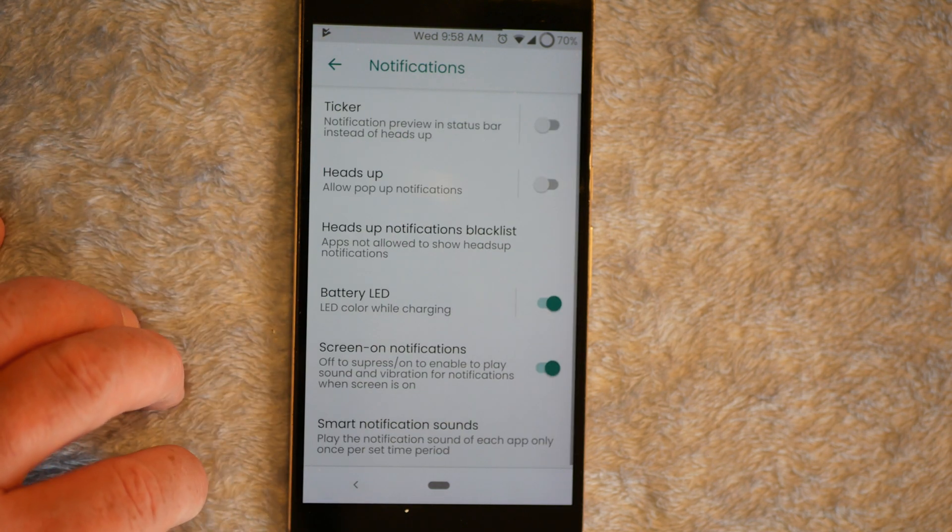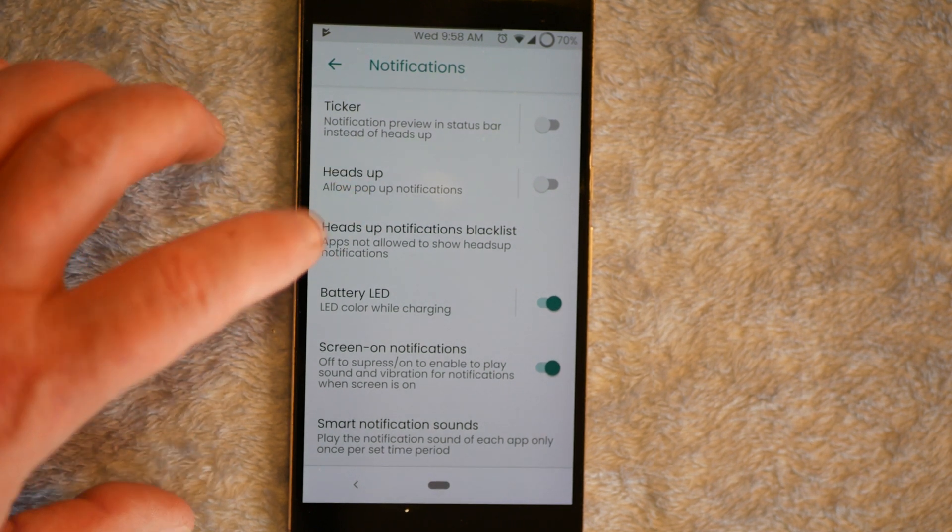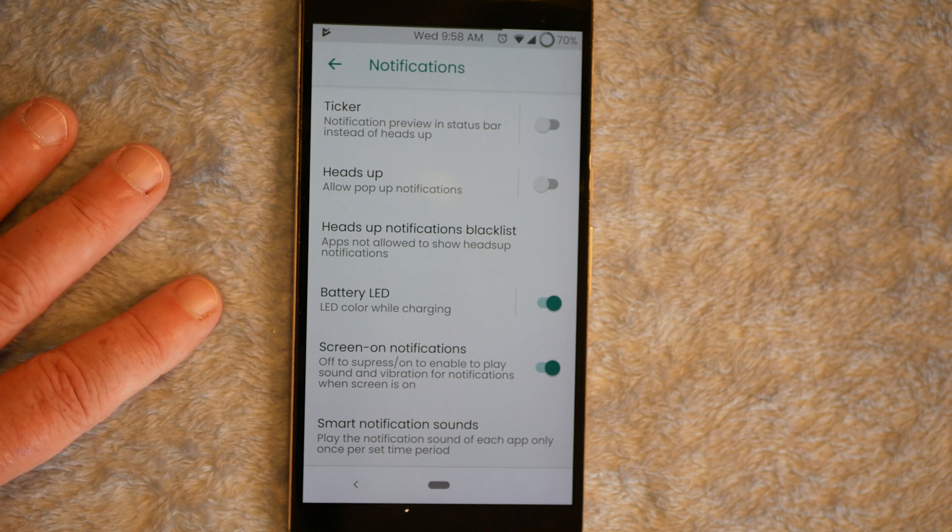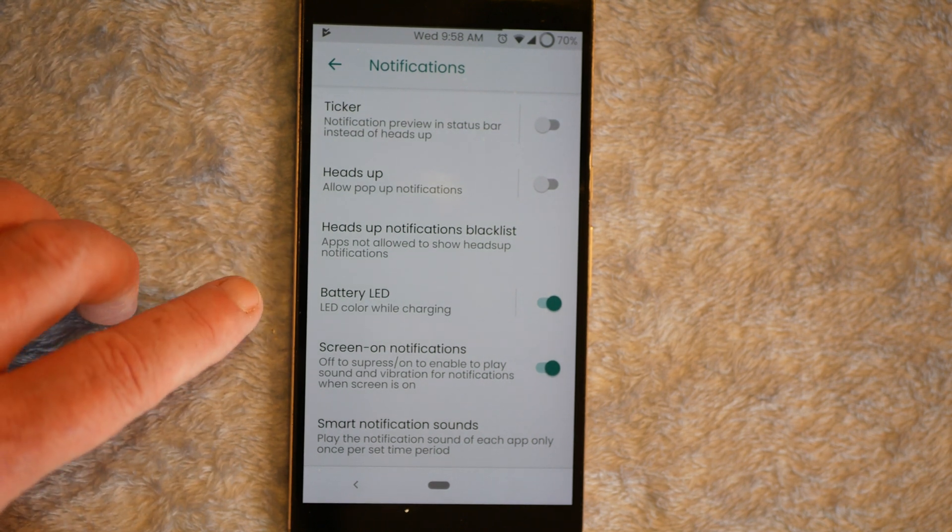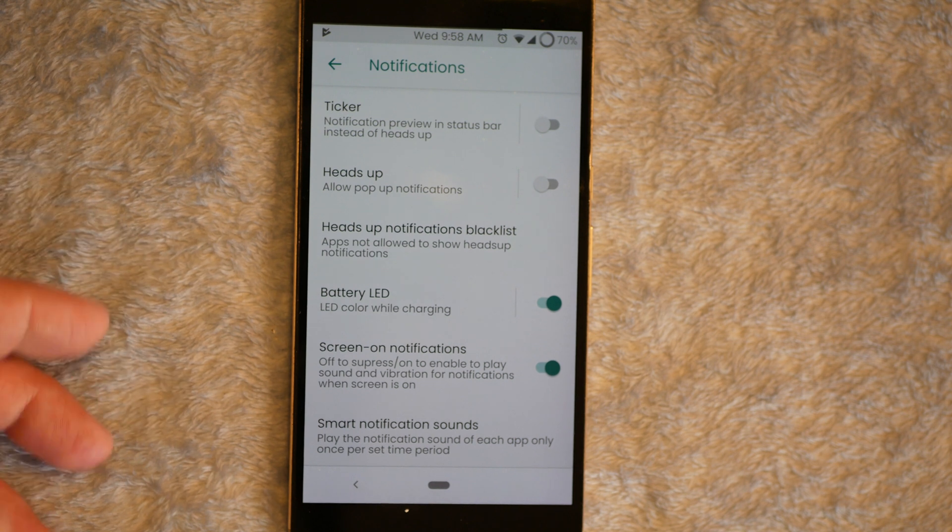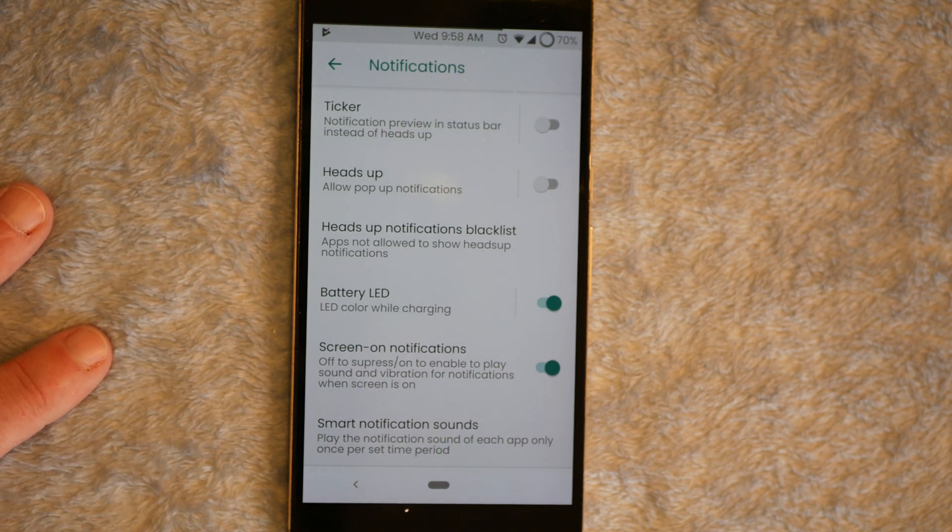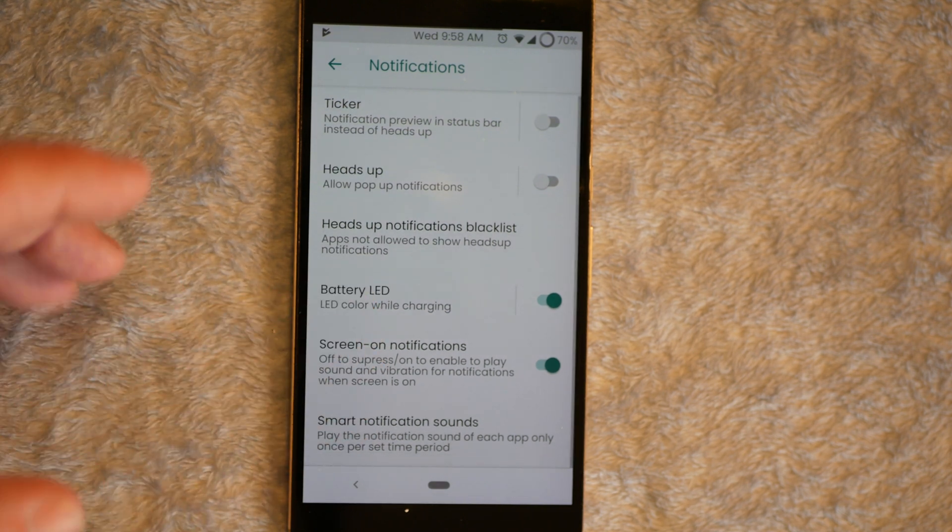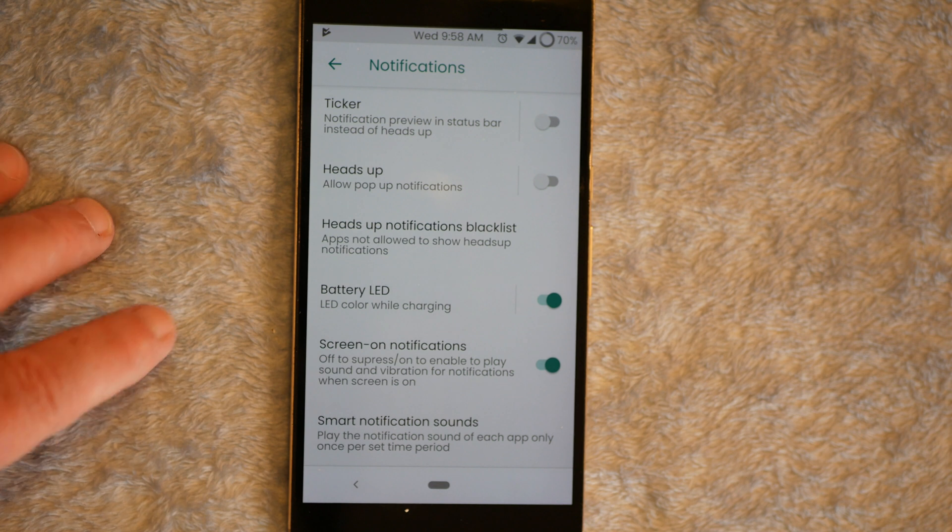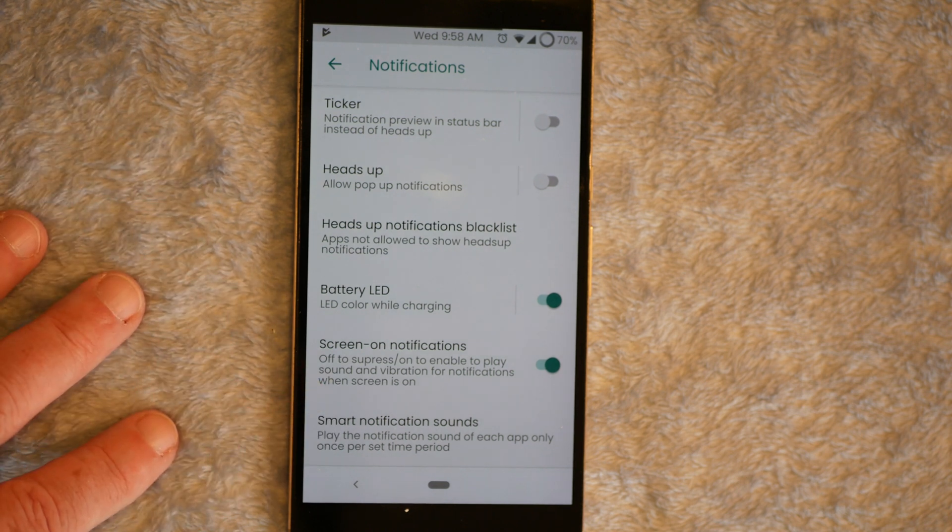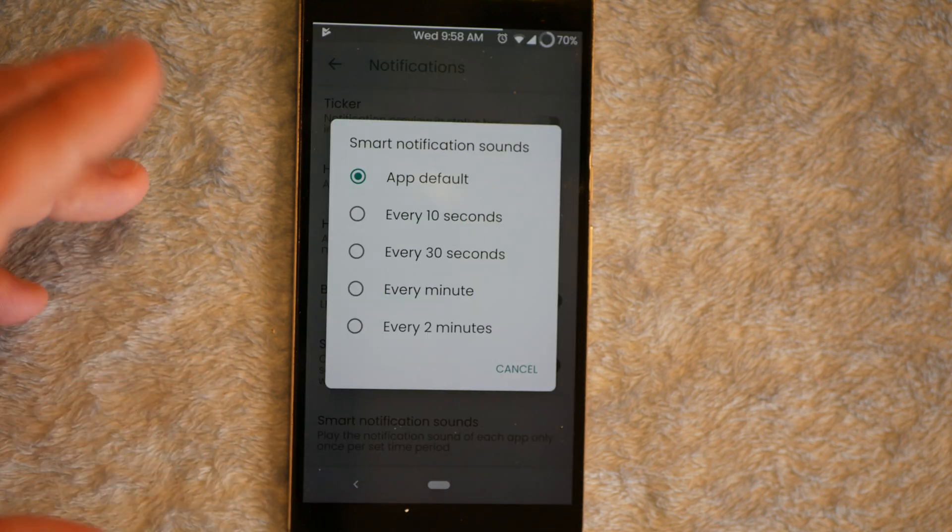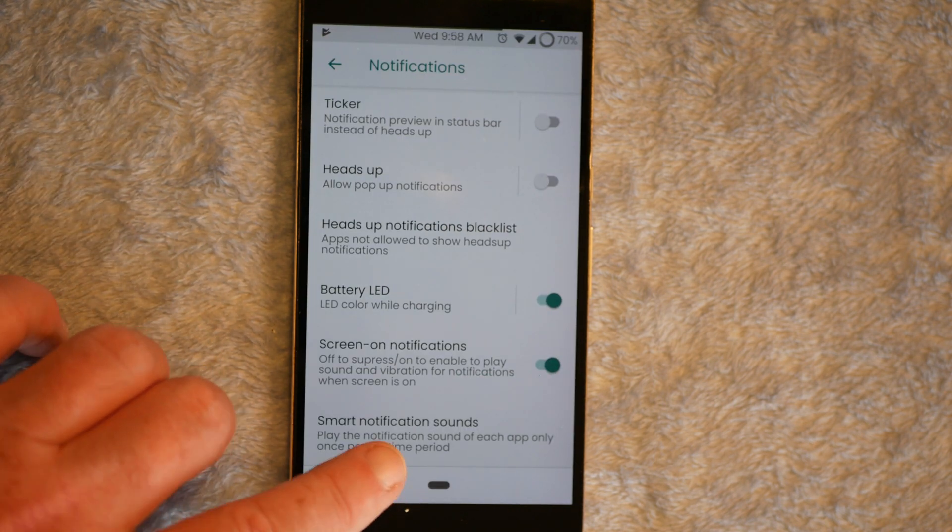Notifications are up next. Ticker, you have your Heads Up. I always shut that off. Thank you very much for letting us shut that off. But they do have a Heads Up notification blacklist. So if you guys want to kill some items that have been just bugging the crap out of you with throwing up notifications, you can block them there. Battery LED and then Screen On Notifications. And then, of course, you have your Smart Notification Sounds down here. And I just have it set at default.